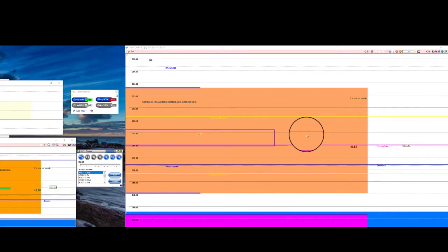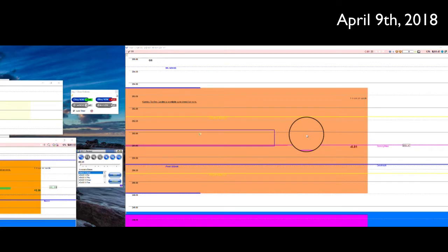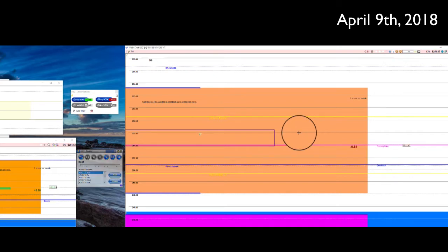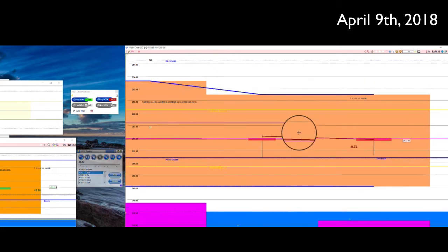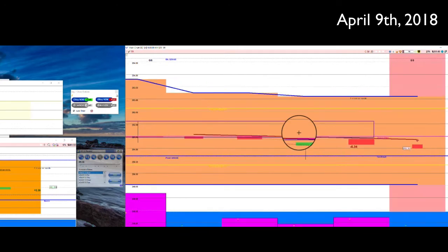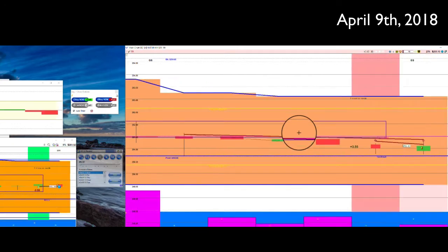Good morning everybody, Steven here. We're gonna do the second trade review for Monday April 9th. Got a couple trades, this was an interesting little day. Let's see how it goes. I'm gonna fast forward until I see something worth discussing and show you how the system works.